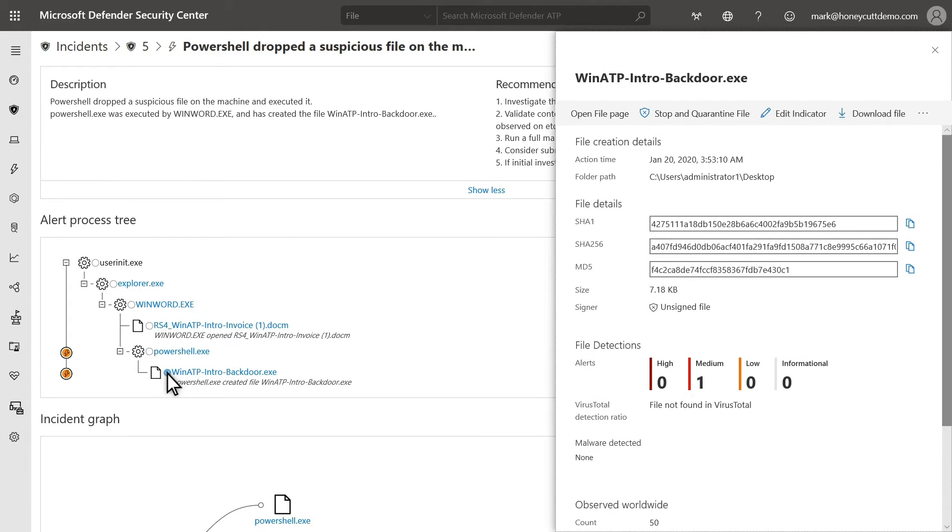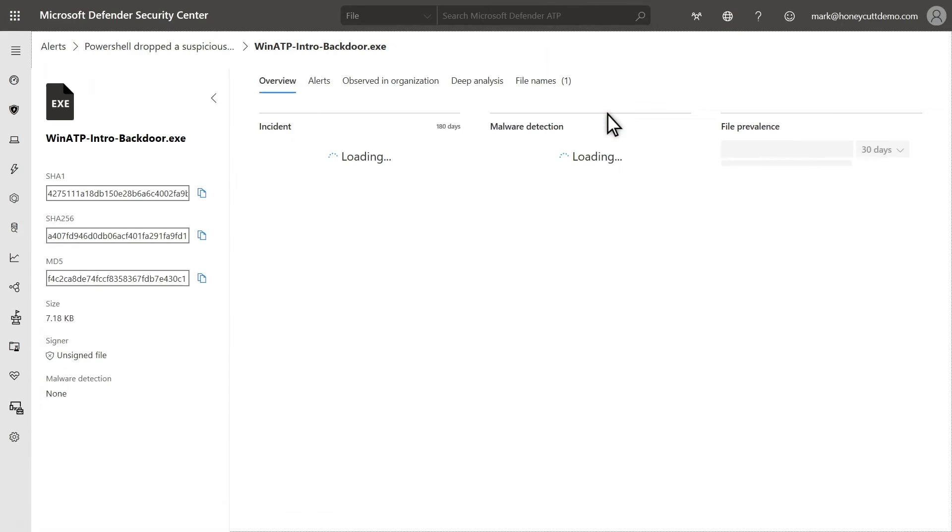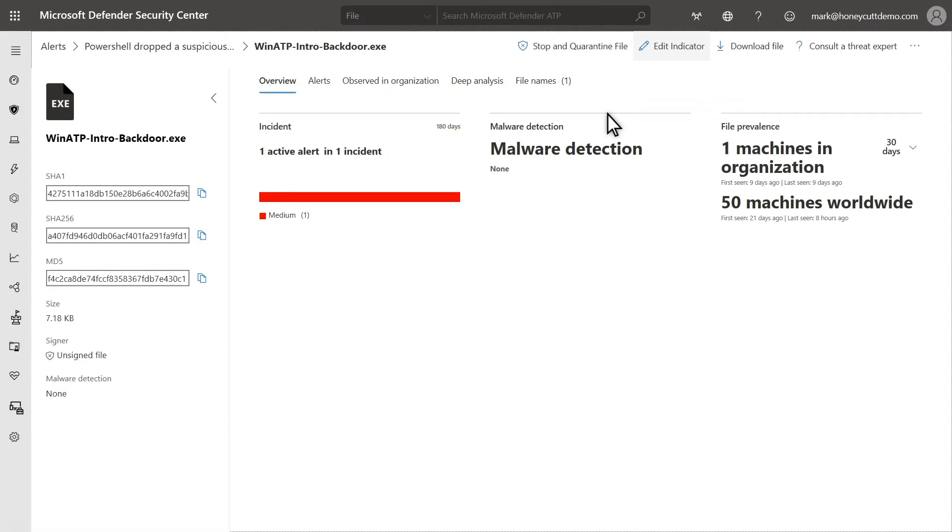You can even pop open a link to this file's hash on VirusTotal to see who else detected it. This executable file looks to be the culprit in our incident, so I'll select Open File Page to drill into it and continue our investigation.